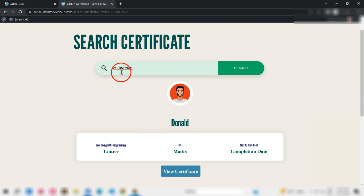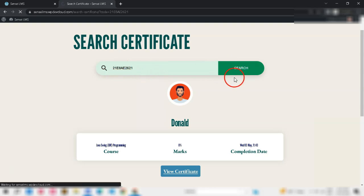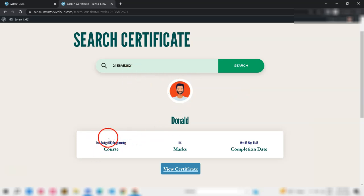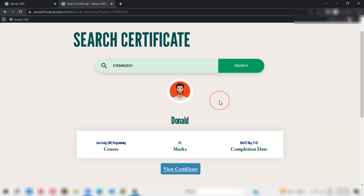Secondly, it adds an additional layer of credibility to your platform by allowing employers, educational institutions, or other parties to verify the authenticity of the certificates earned by your students.